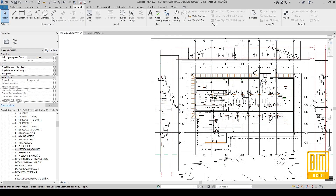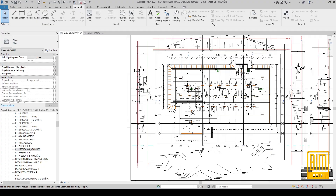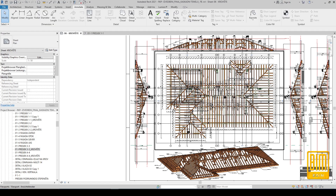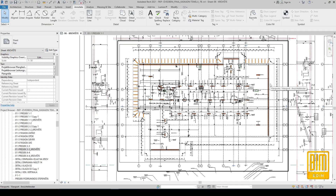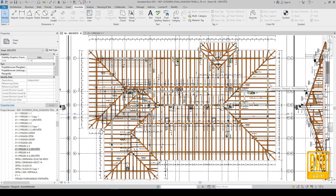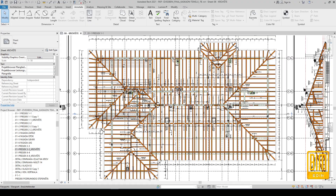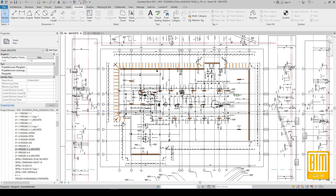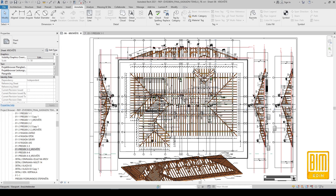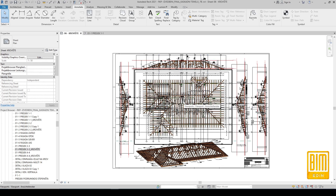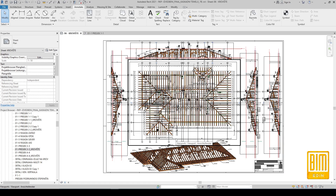As I said before, this is a very well modeled project with almost all elements. When you create a good model, you can make very good presentations in different ways — and this is one of those ways.